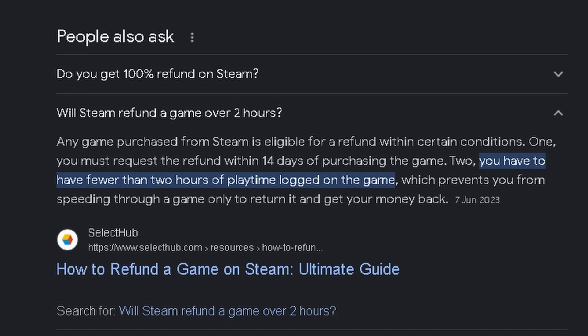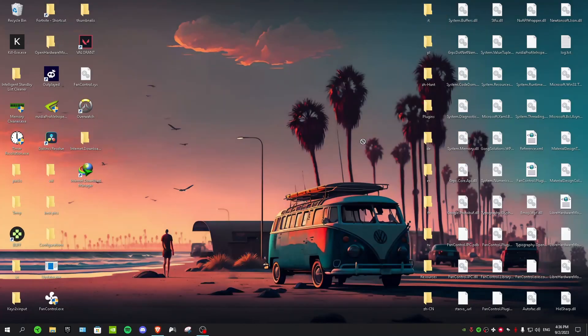And rule number two is you have to have fewer than two hours of play time logged on the game. So if you have played the game that you want to refund more than two hours, then you can't refund. So yeah, these were the rules.